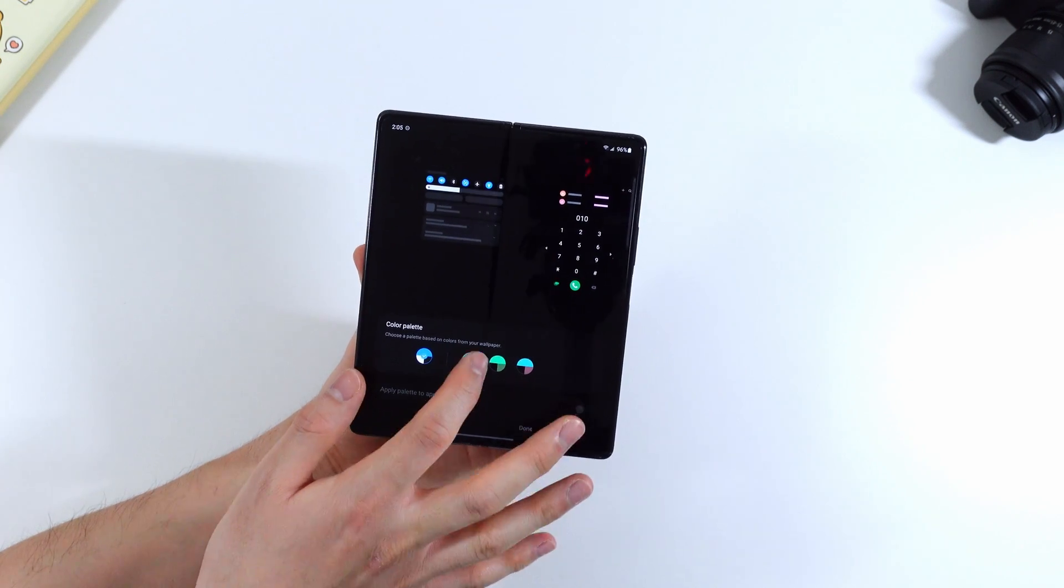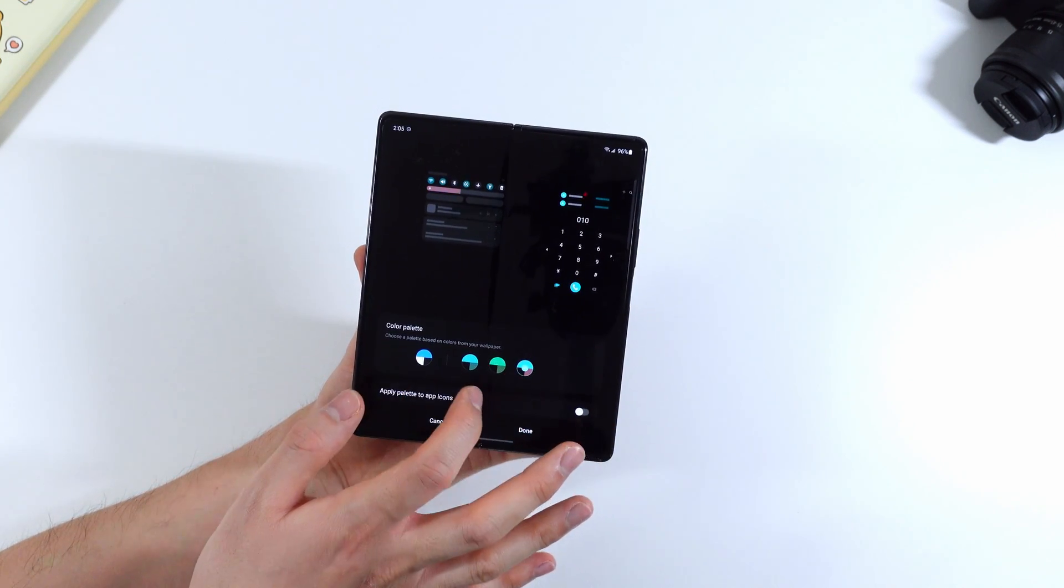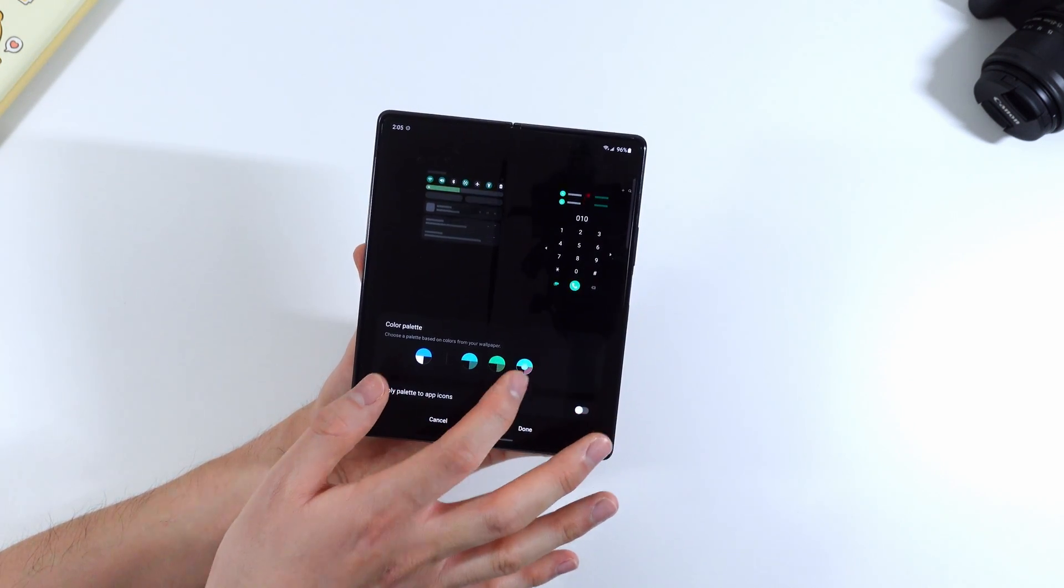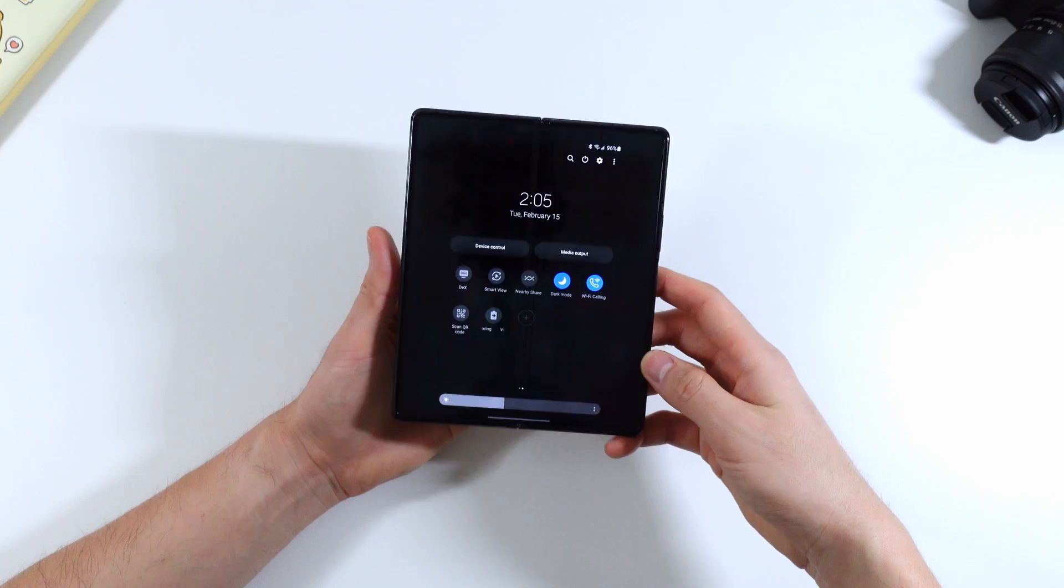But as you can see you can change the color of your accents and it will all adapt to your menus, your backgrounds, and some app icons as well.